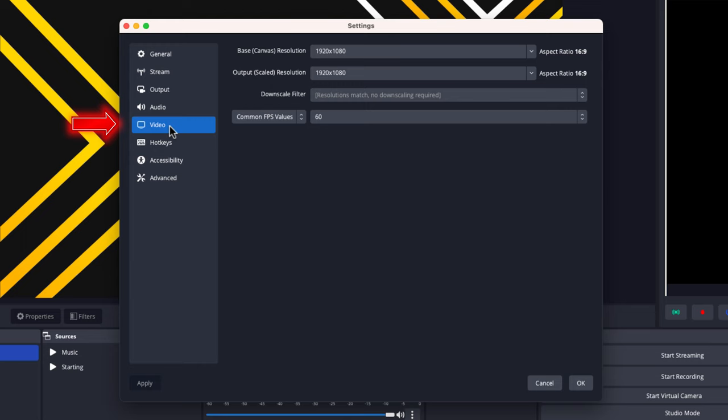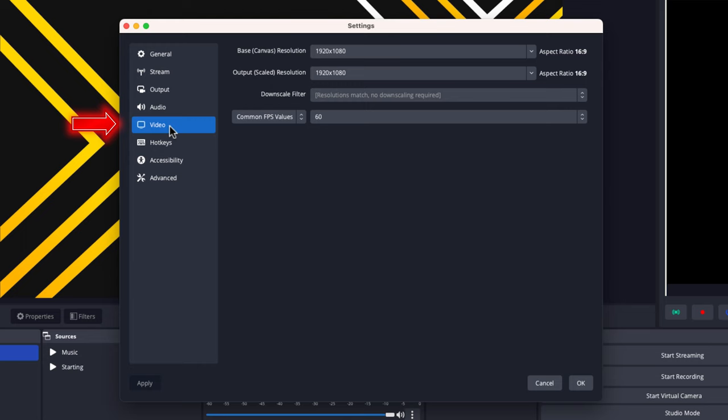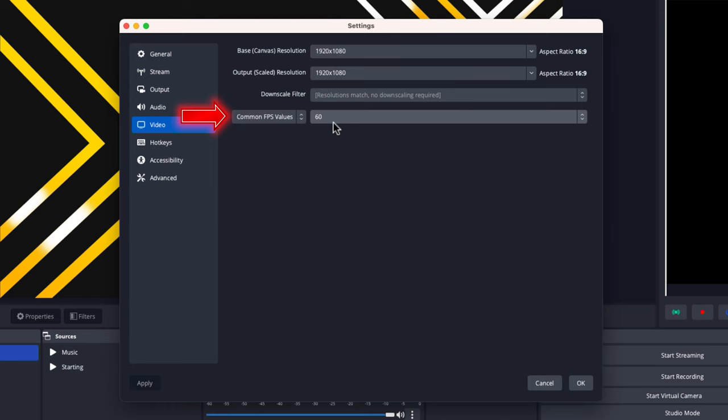Now, the first thing we want to make sure is that our video settings are correct, so when we stream to Kick, it looks good. We need to have the base canvas at 1920 by 1080, output scale 1920 by 1080, and common FPS values at 60.